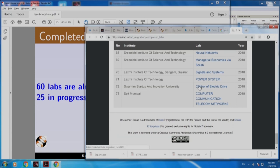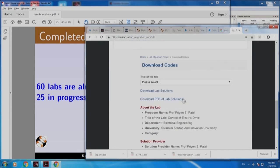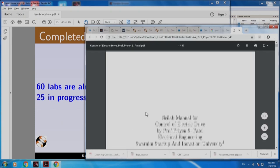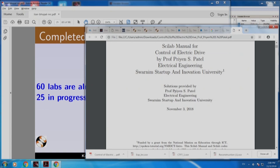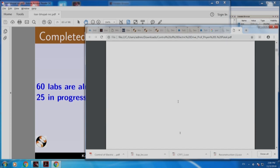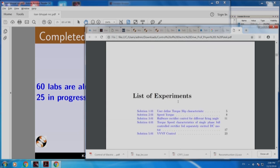If you click this — let us say 'control of electric drive' — it looks the same as before, like the textbook companion. If I click this, I will get the PDF file. This is done by Priyan Patel from this college. As we go down, you can actually see the experiments.